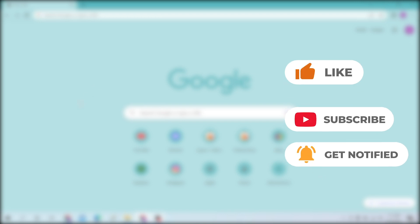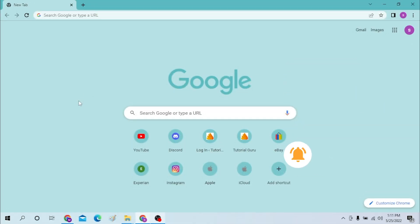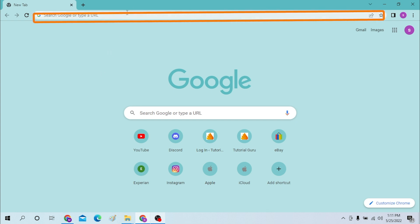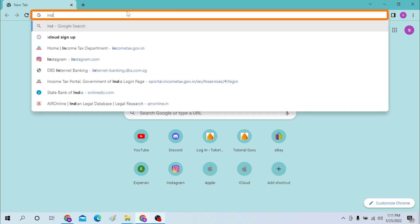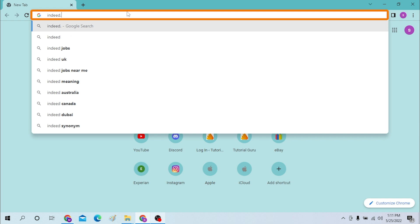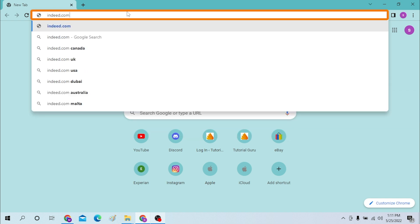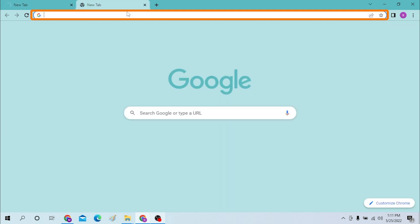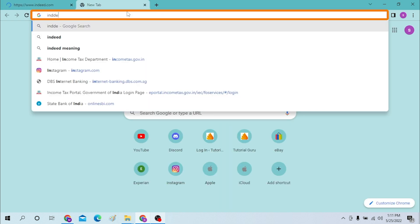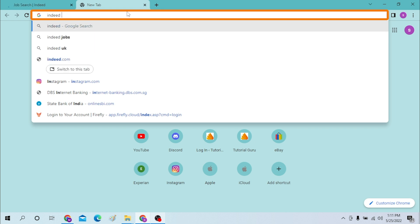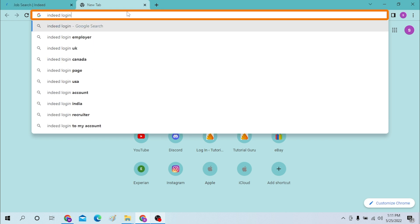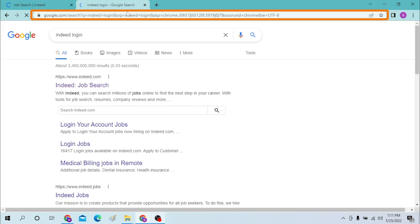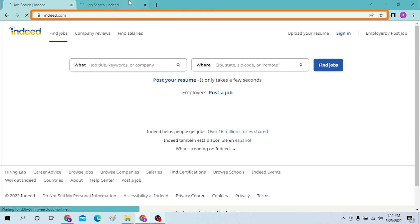On your computer, first open a preferred browser — I have already opened Google Chrome. On the address bar, click over there and type in indeed.com, then hit Enter. Or you can simply search for 'indeed login' in Google. Both ways, you will be landed on the same page.